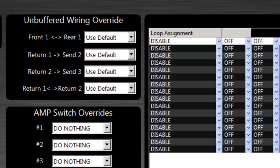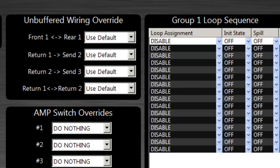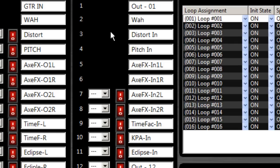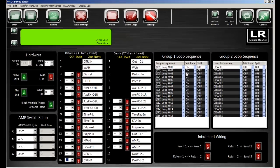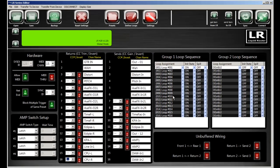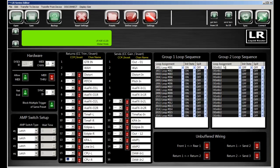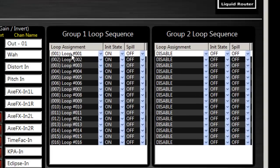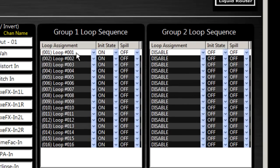Now, the way presets work and the way actual global settings work, you would define your loops. And by default there's one group in the Liquid Router set up for you. And I have them basically in loop order from one to sixteen.